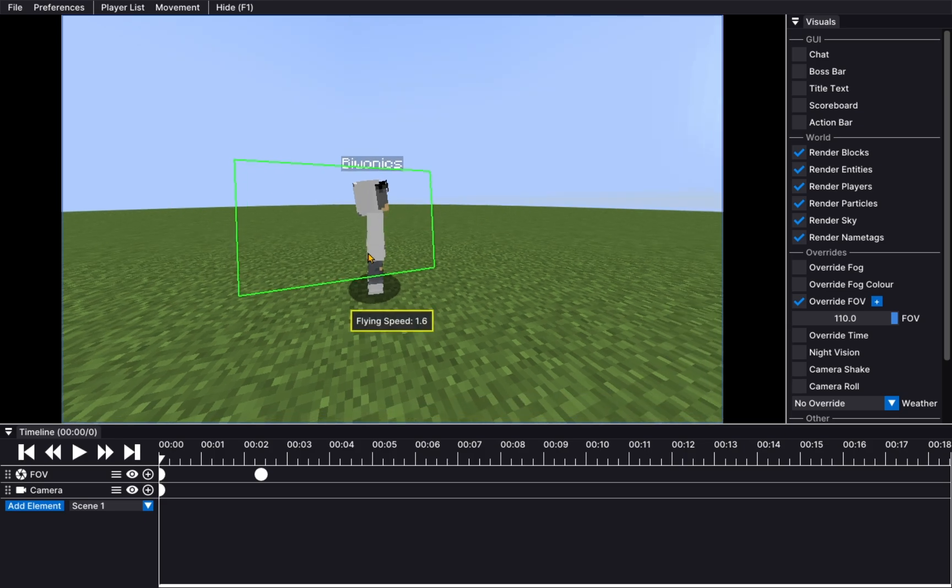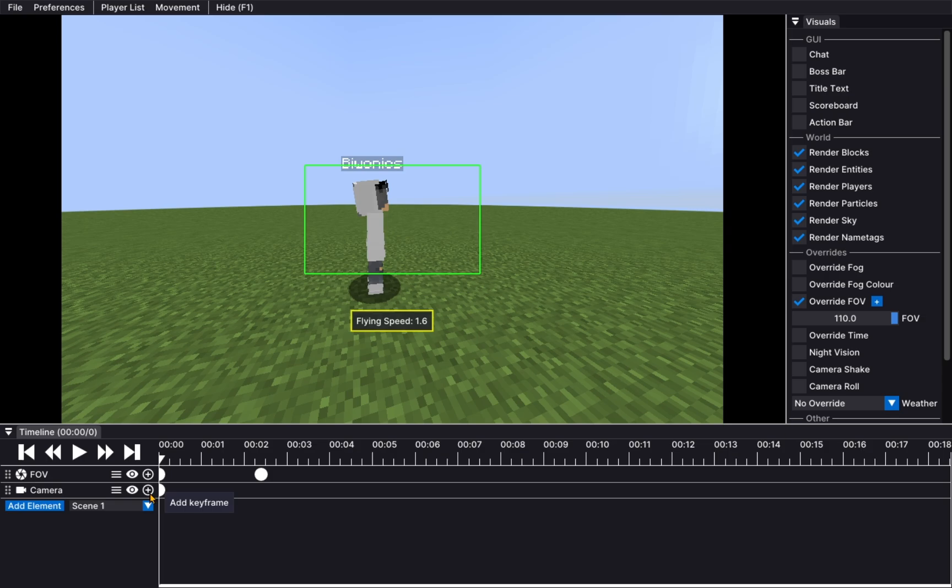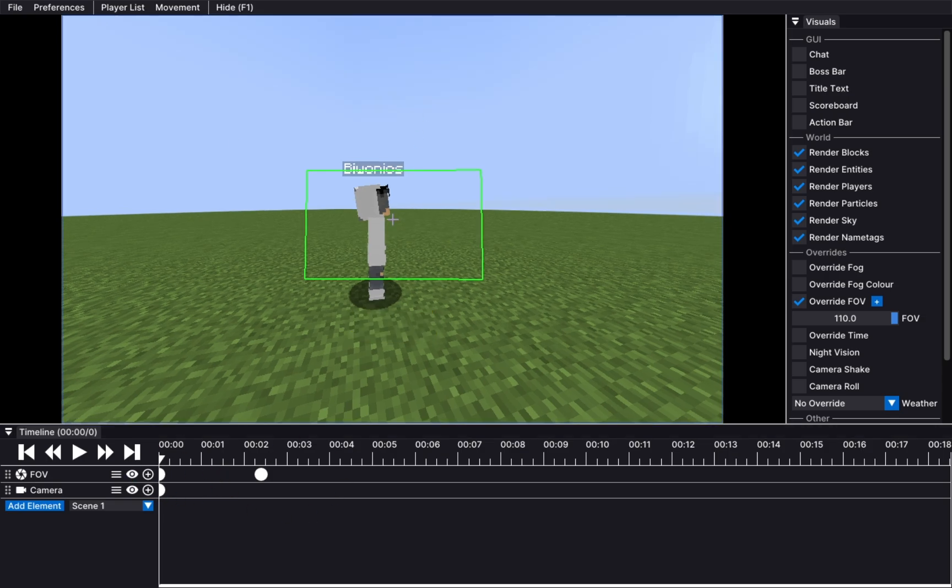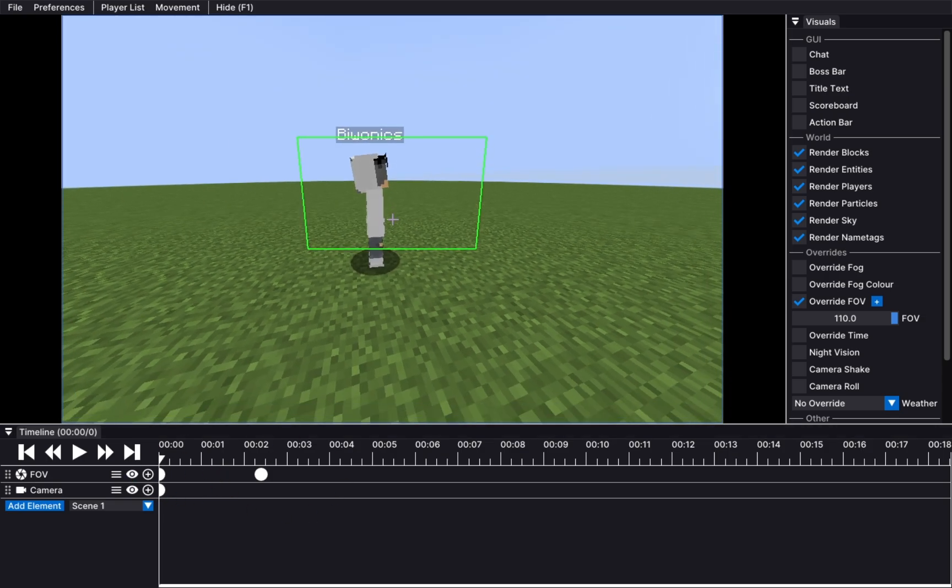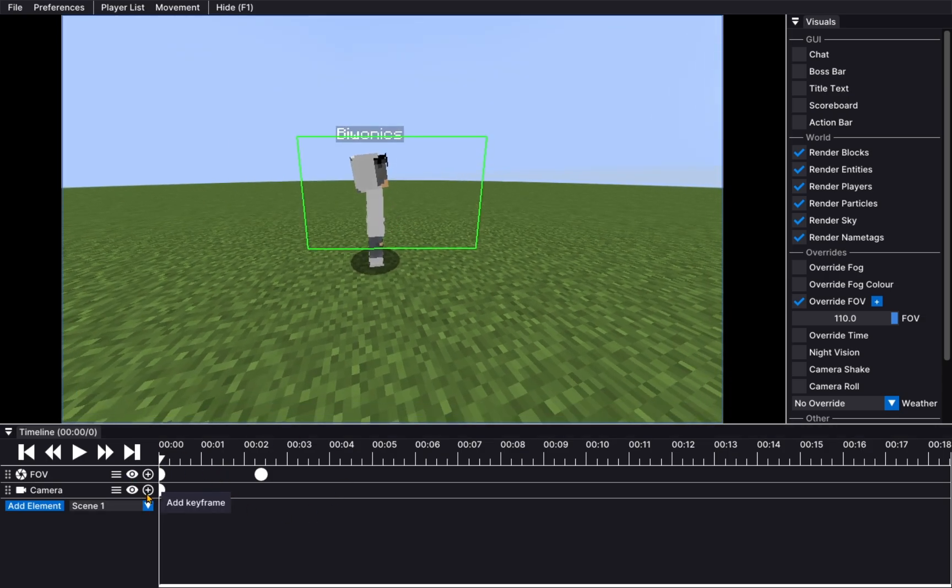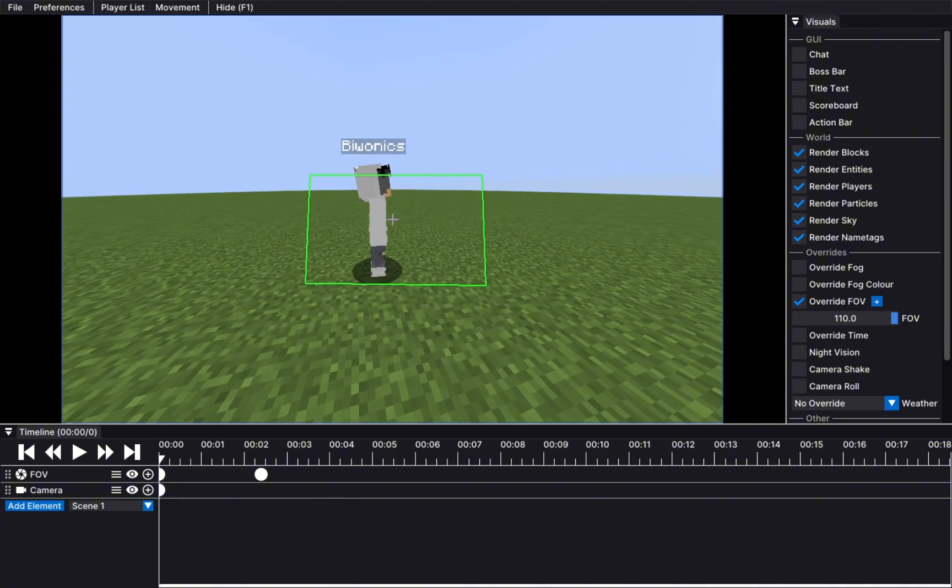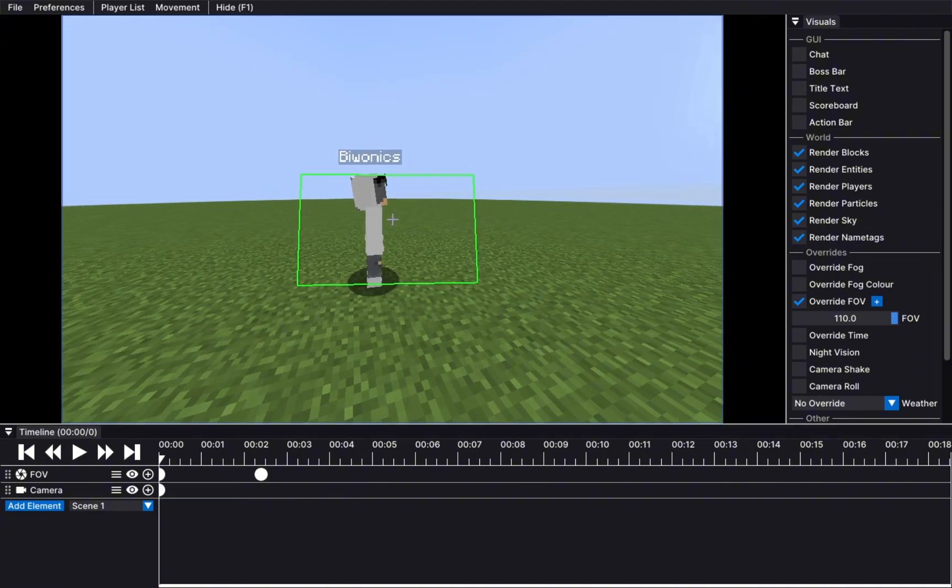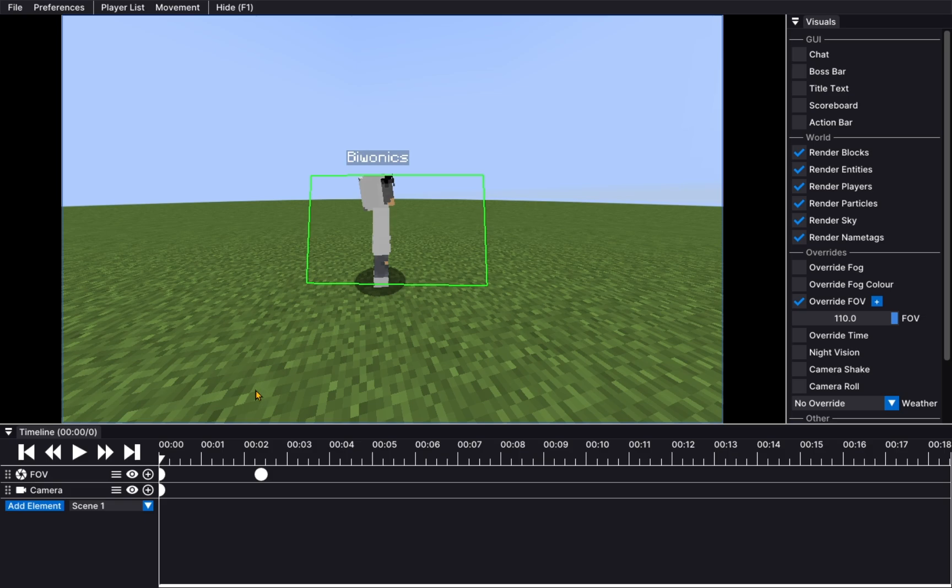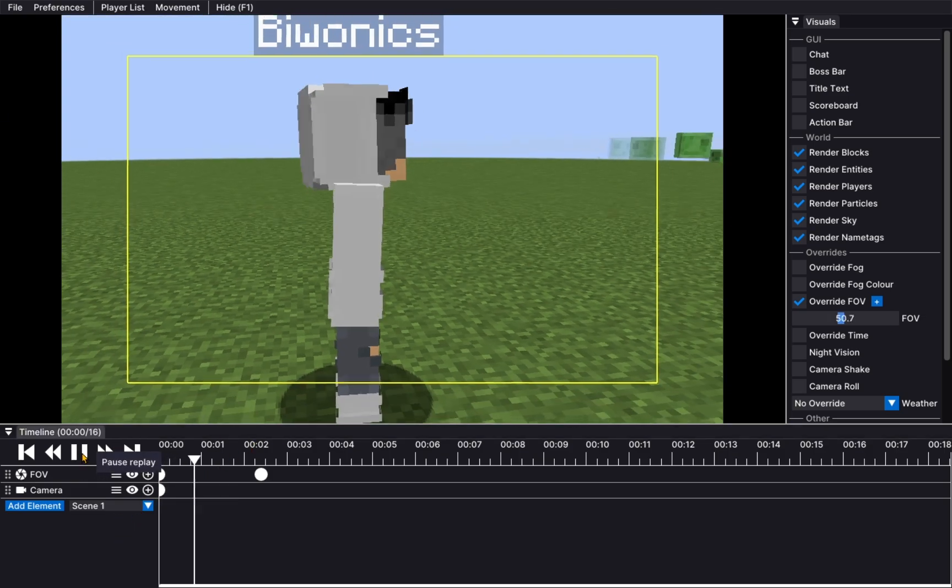So, we click add keyframe here. And maybe point us a bit more downward, so we don't have the name tag in the way. There we go. And now we press play.